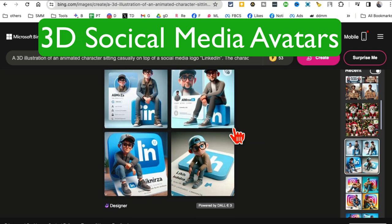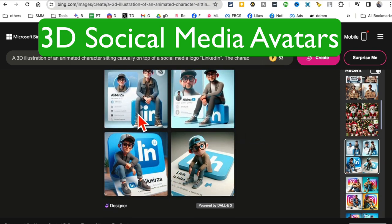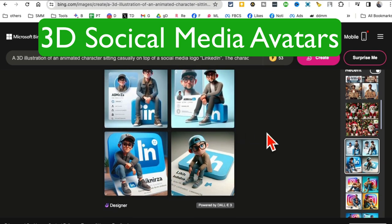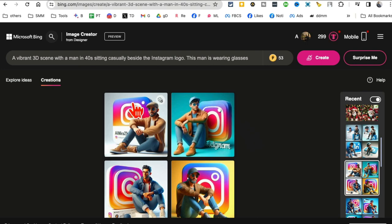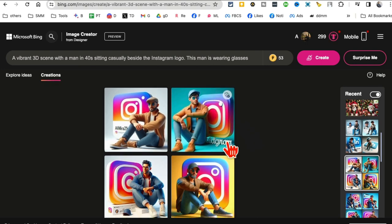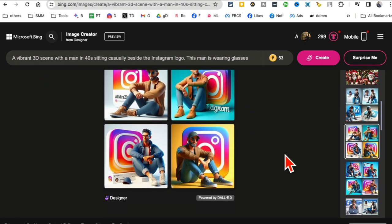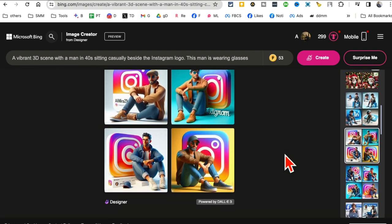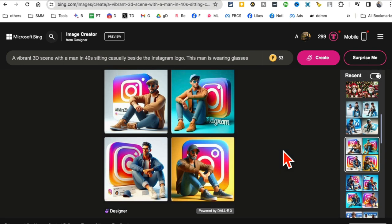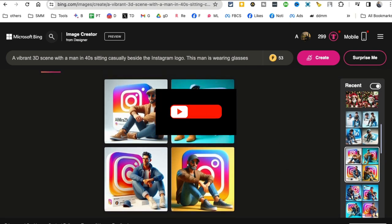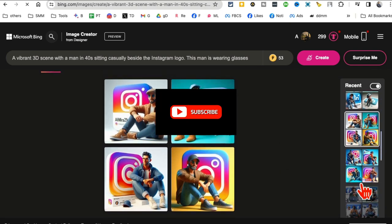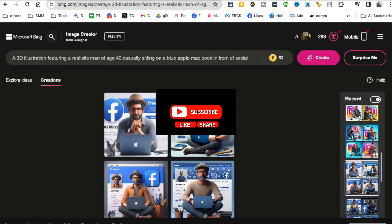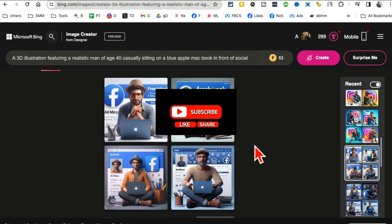Welcome back. In this video, we're going to talk about how to create these viral social media 3D profile images using Microsoft Copilot, which is a completely free tool. Before we jump into the demo, you know what to do—like and share so more people can see this. You might have seen these 3D avatar social media images—they are trending and everyone is creating these.